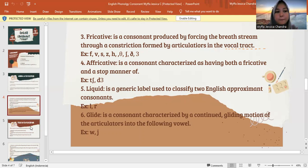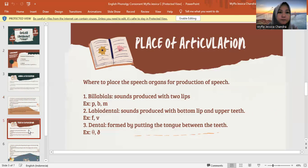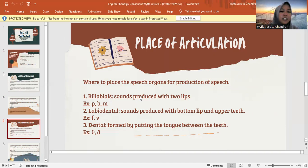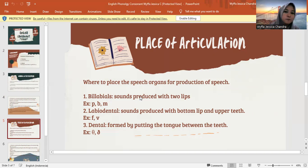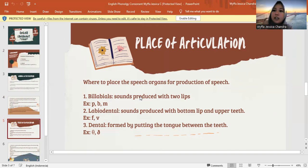Jadi bibirnya terbuka — the mouth is open. Next, I want to explain about place of articulation. The definition of place of articulation is where to place the speech organs for production of speech. It's about where to place your mouth, tongue, teeth, and lips when creating sounds.